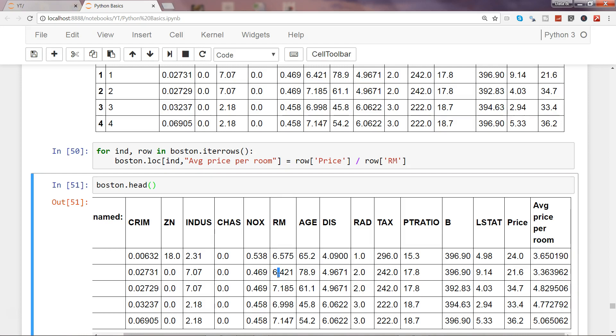You can create new features or new columns for a dataset for a machine learning task, as well as any reporting or analytics task that you have at hand.